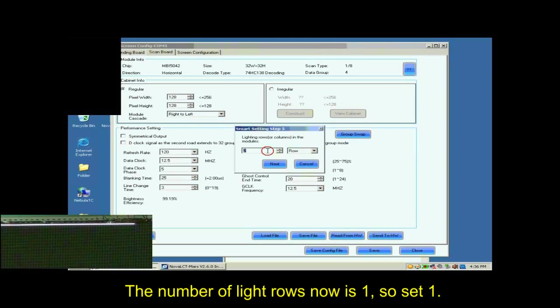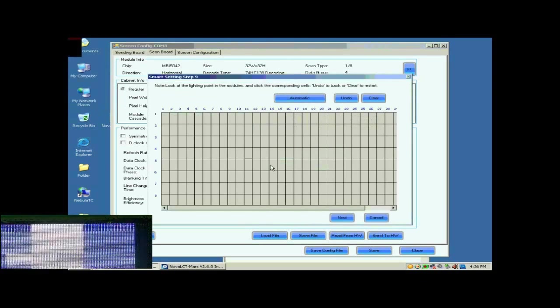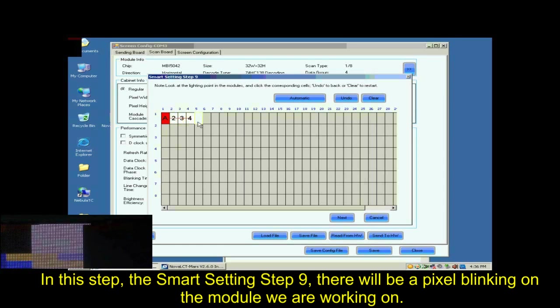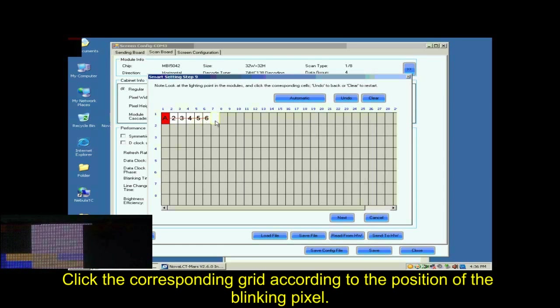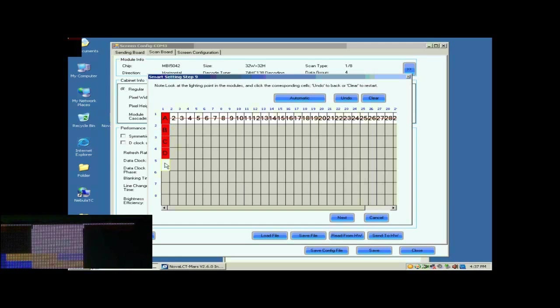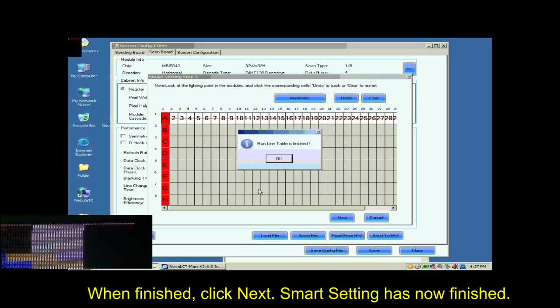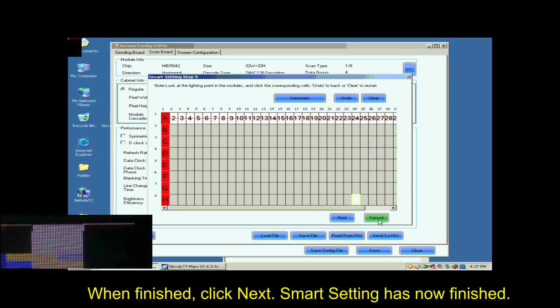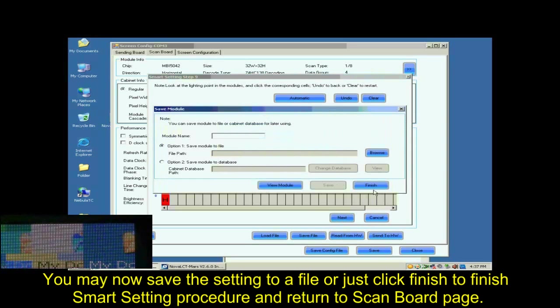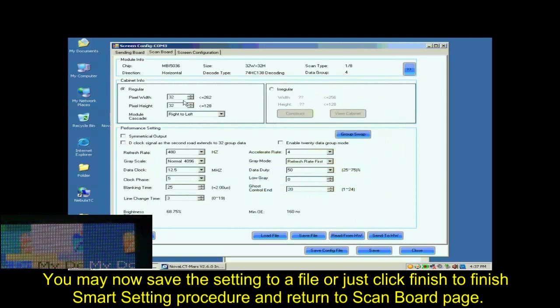The number of light rows now is 1, so set 1. In this step, the Smart Settings step 9, there will be a pixel blinking on the module we are working on. Click the corresponding grid according to the position of the blinking pixel. When finished, click Next. Smart Settings has now finished. You may now save the settings to a file or just click Finish to finish Smart Settings procedure and return to ScanBoard page.